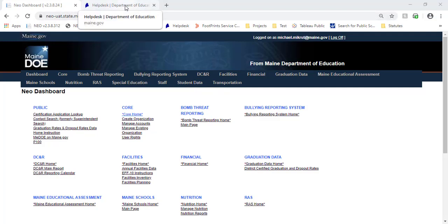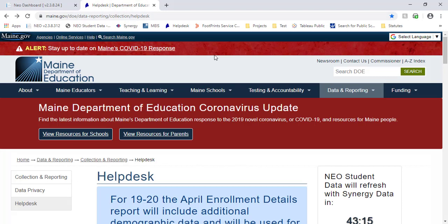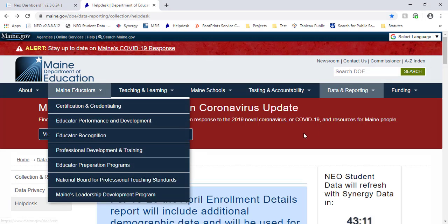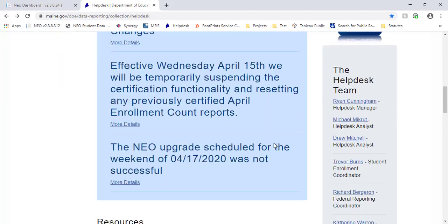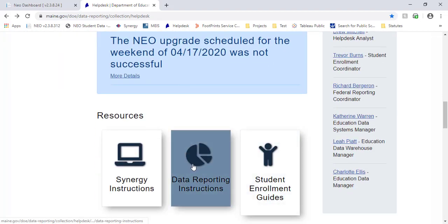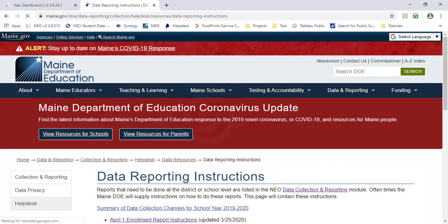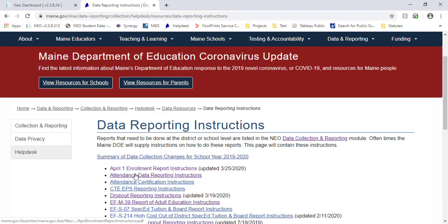Speaking of the Help Desk, more detailed instructions for this report are found on the Help Desk page. If you come over to our page and scroll down to the Data Reporting Instructions, it will be this top link right here for the April 1 Enrollment Report, and that will give you a very detailed explanation of how the report operates, how to complete it, and everything. But today we'll do a more hands-on approach and I'll show you how to do it here.